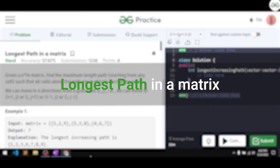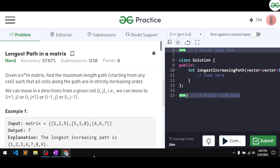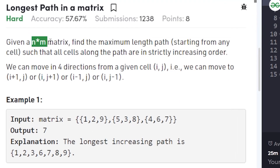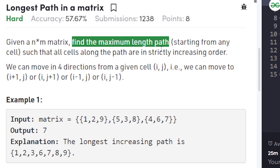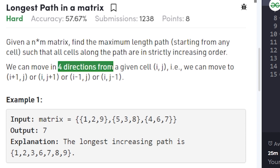In this video we will discuss the problem 'Longest Path in a Matrix,' which has been asked in many product-based companies. The problem says we'll be given a matrix of n cross m size and we have to find the length of the longest path starting from any cell such that the path is strictly increasing. We can only move in four directions: up, down, left, and right.